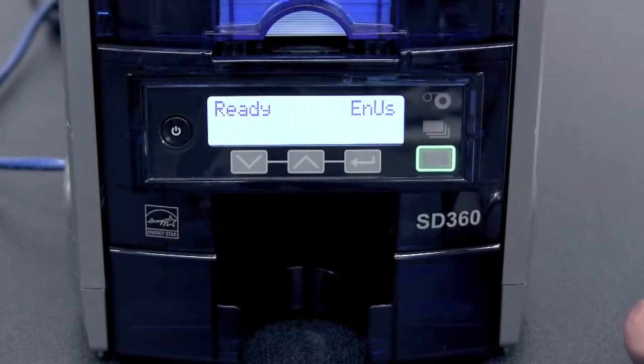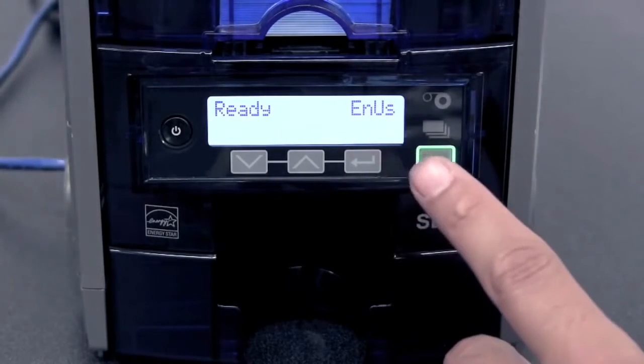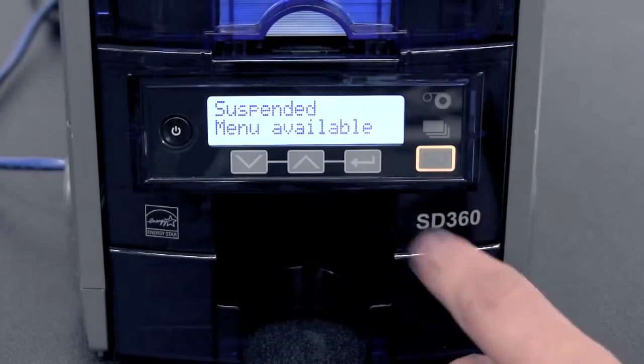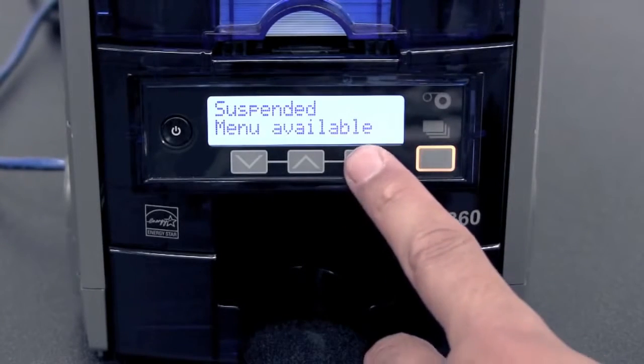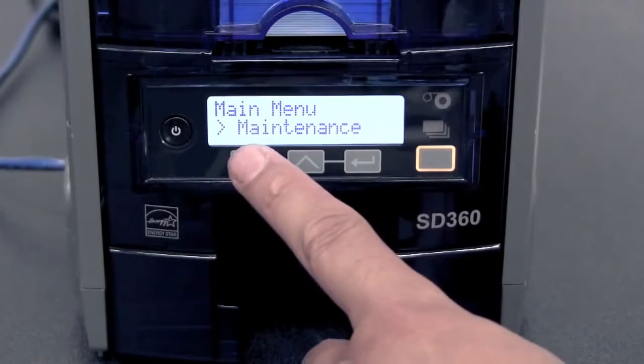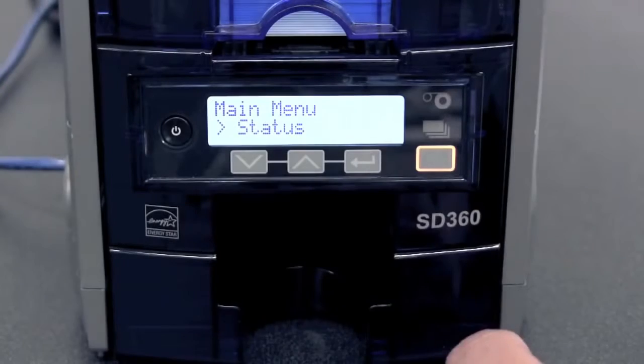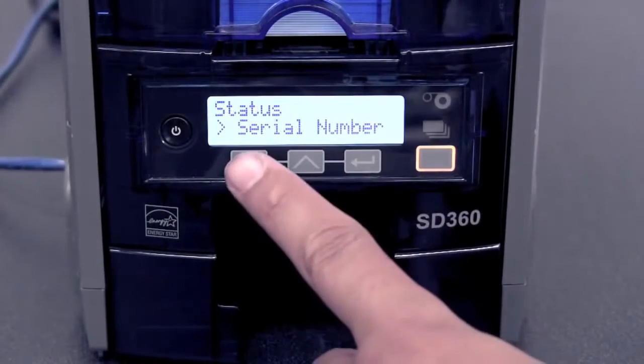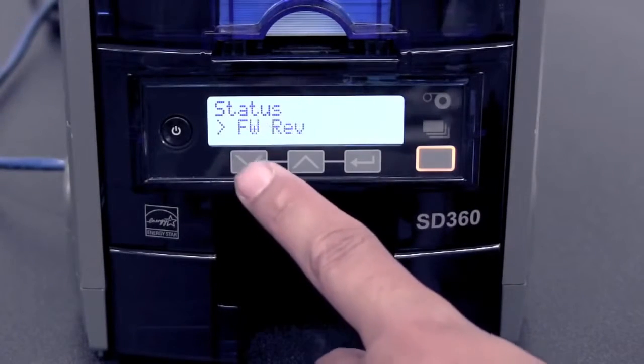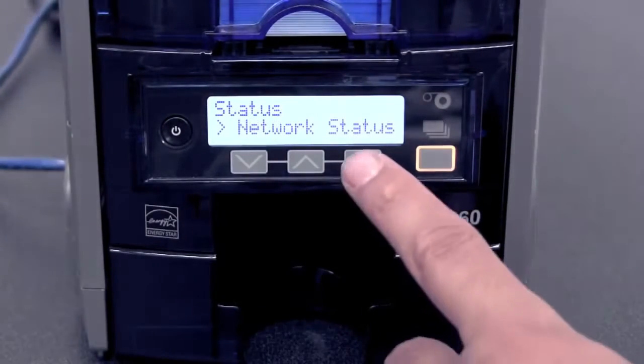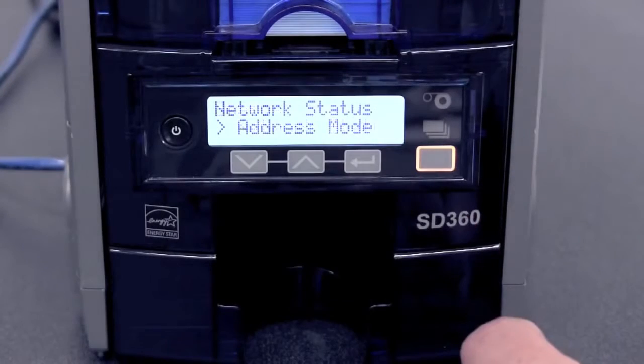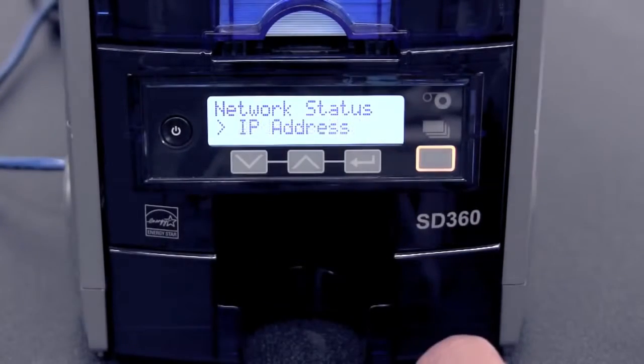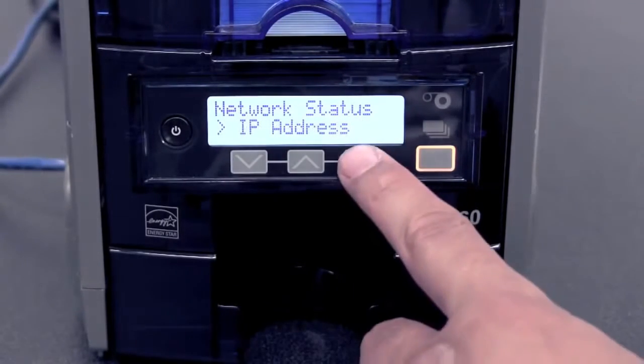To get the IP address from the menu, press the user button, press the enter button, press the down arrow, press the enter button, press the down arrow twice, press the enter, press the down button, press the enter button.